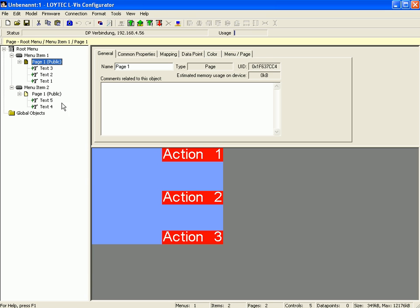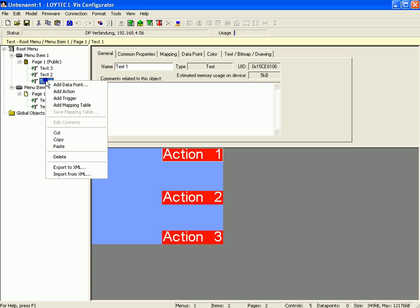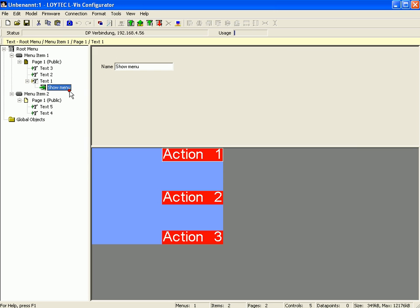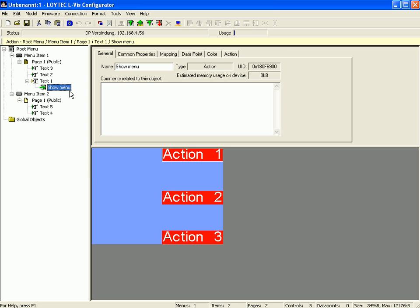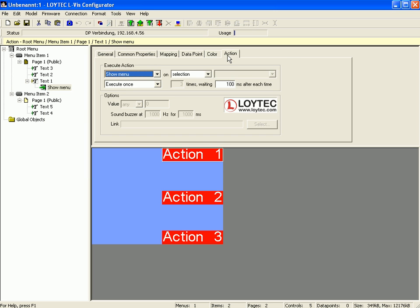Now select text control number 1, click right mouse button and activate add action. Define another action 5. Switch to the action tab and have a look at the defined action 5.